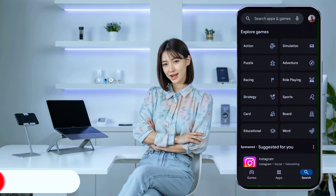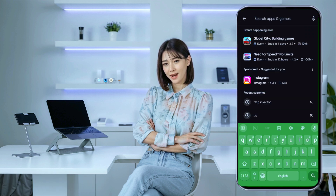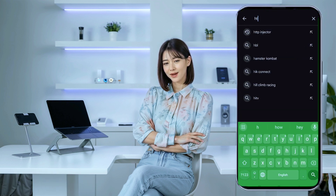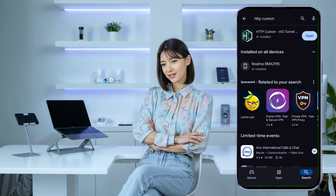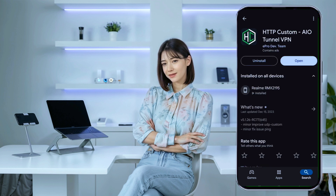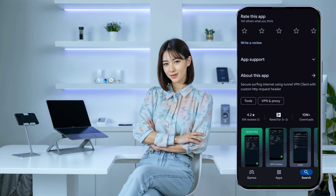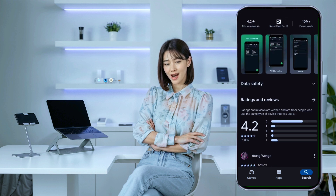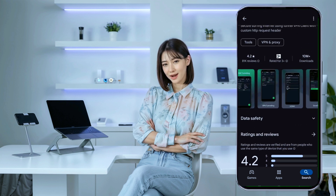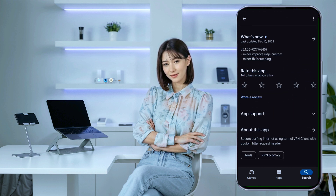First, we need to install the HTTP Custom app. Head over to your mobile app store, search for HTTP Custom and install it. Once it's installed, go ahead and launch the app. Upon launching the app, you'll find yourself on the home screen.